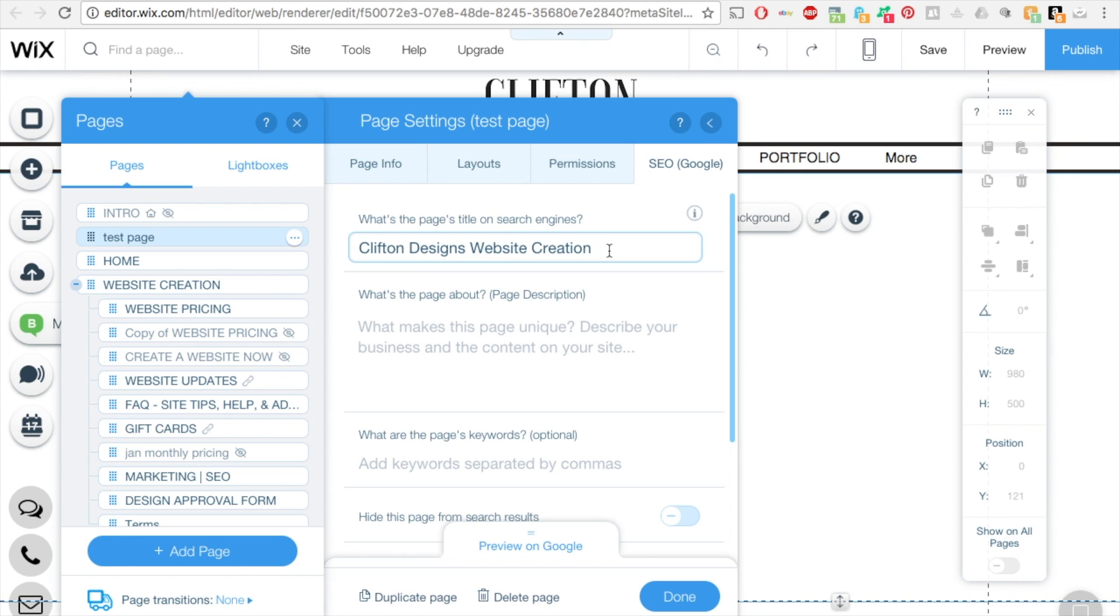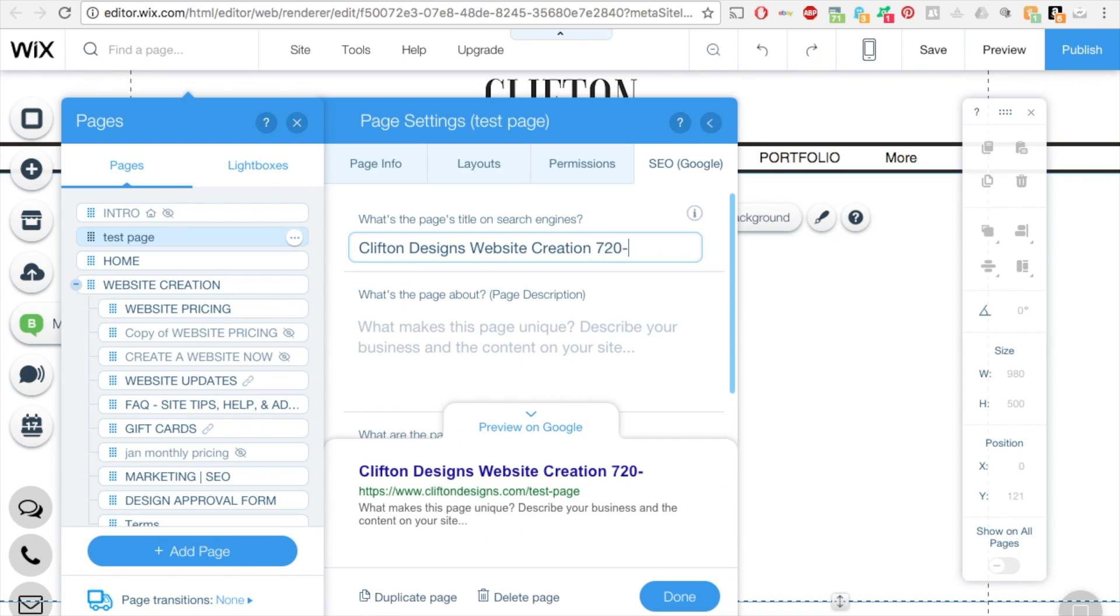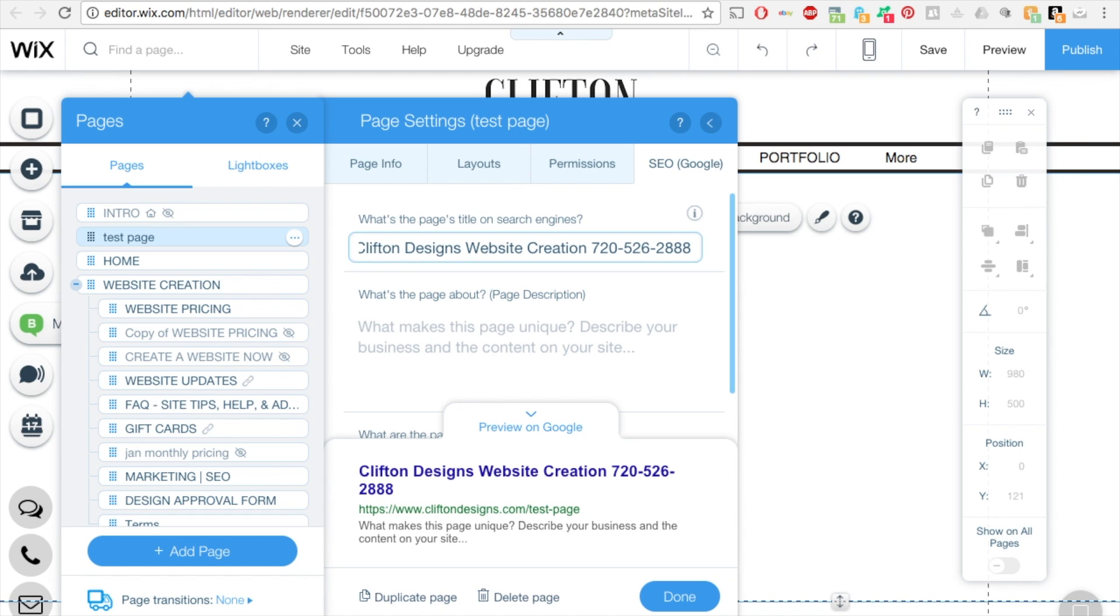It's very good to have maybe your contact phone number and maybe add a few more things to help the internet find you. And then here you want to add a description about your page.